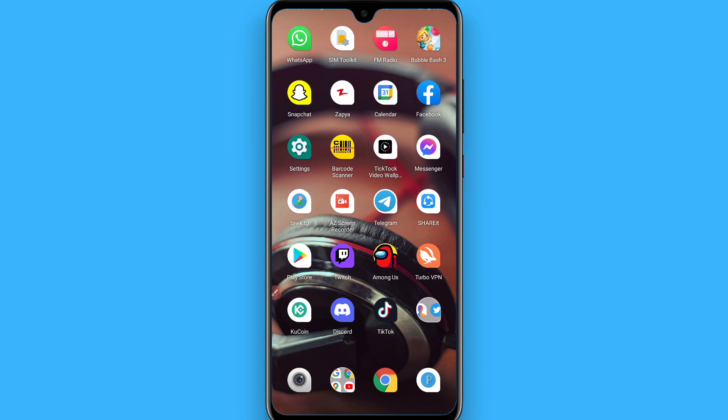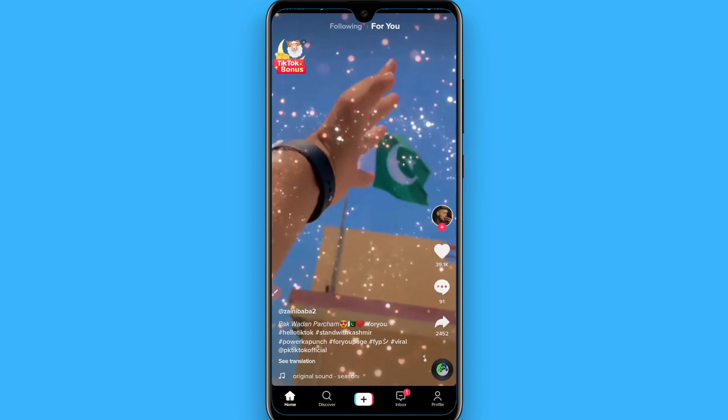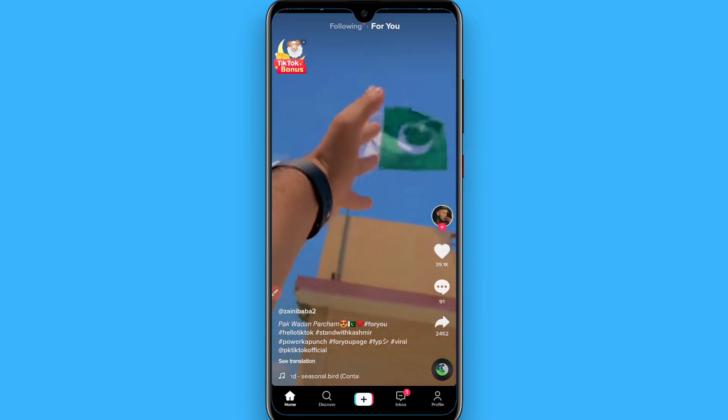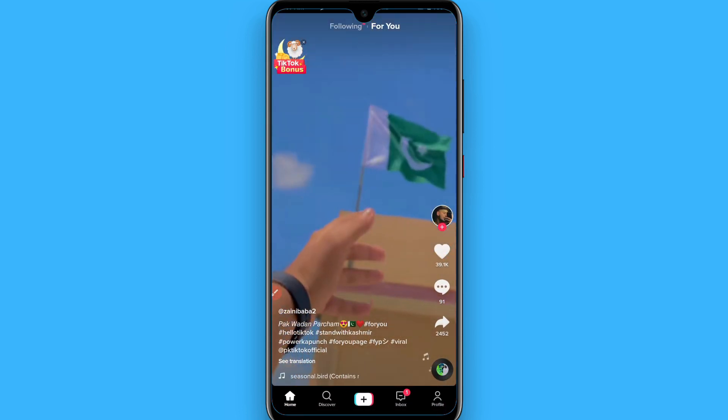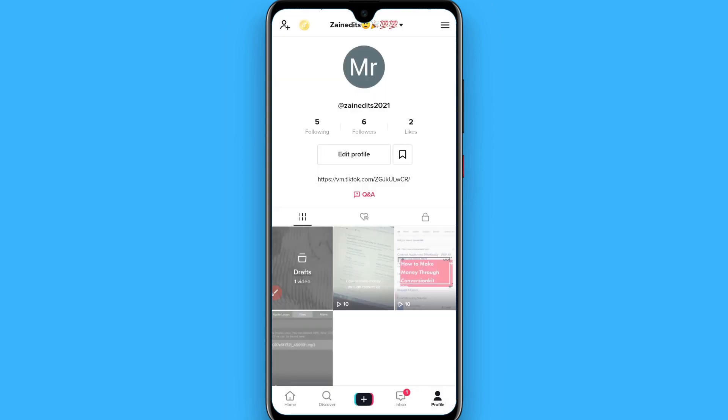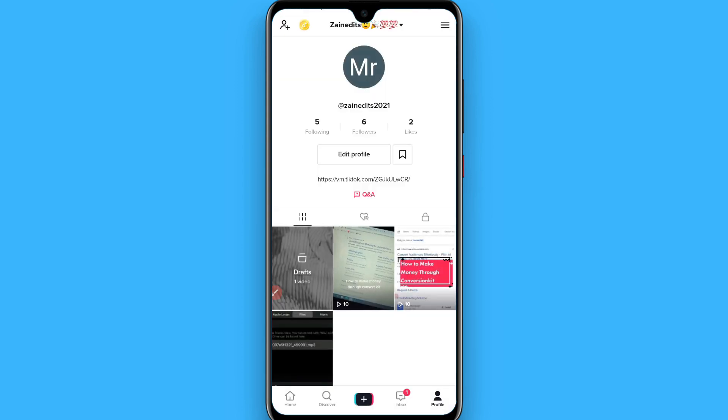First of all, you have to open your TikTok mobile application. Once you open it, now you have to click on your profile icon on the right bottom.